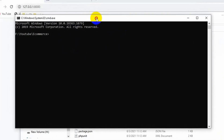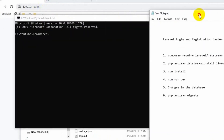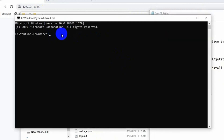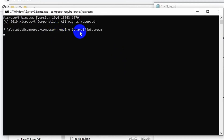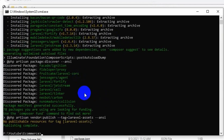In order to create login and registration we are going to use Laravel Jetstream. We need to write the command: composer require laravel/jetstream. If we press enter it will start installing the Jetstream package. It will take some time — and you can see Jetstream is now installed.